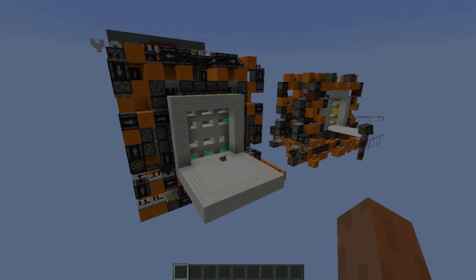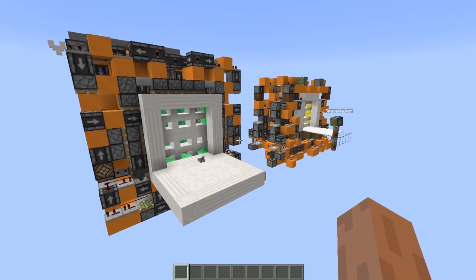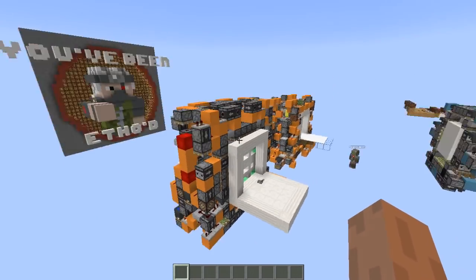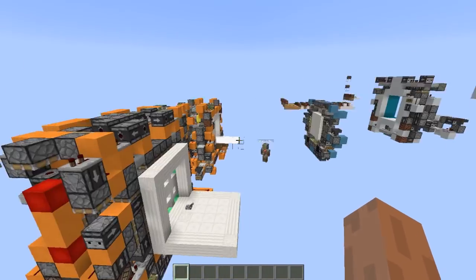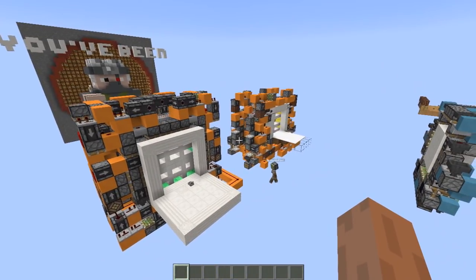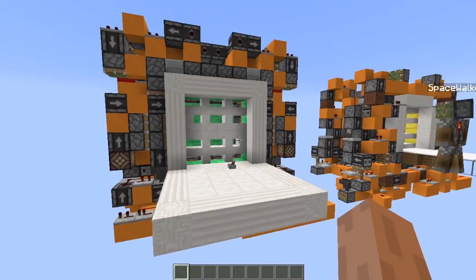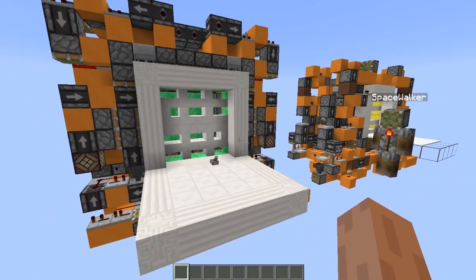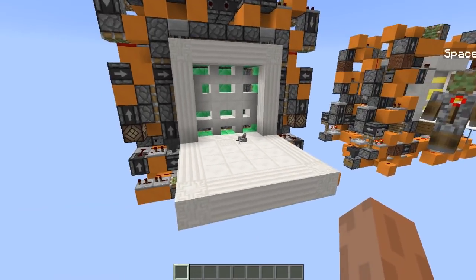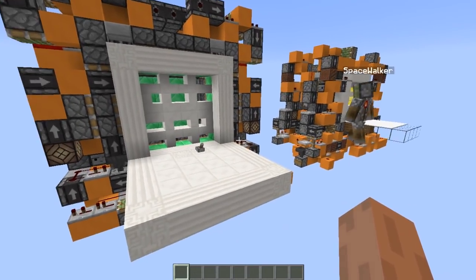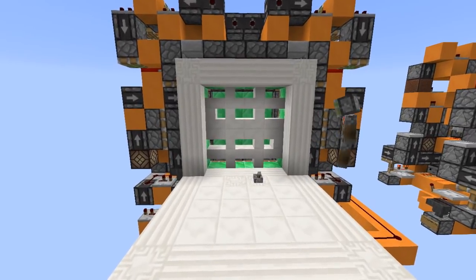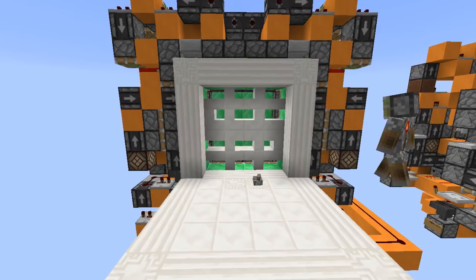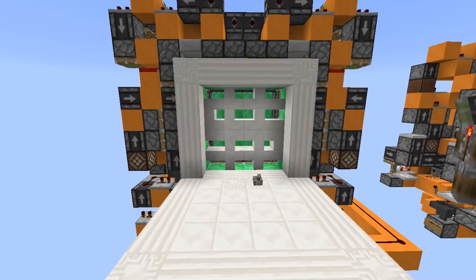So before we start with the video, I would like to give you guys a little bit of context. This is DocM77's Patreon server, and this is where he reunited a bunch of people to showcase this door — the dollar sign door, which is designed by Space Walker. It has a really nice bling bling design with a dollar sign, and that's because DocM77 built it for the stock exchange on Hermitcraft.